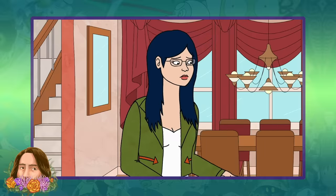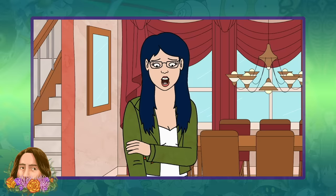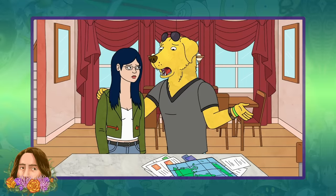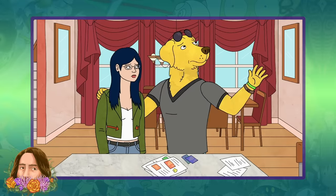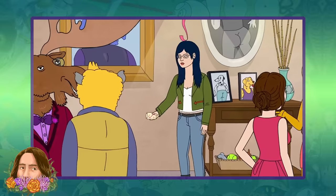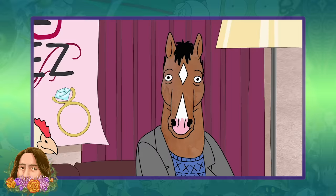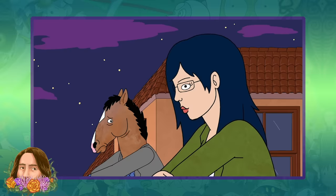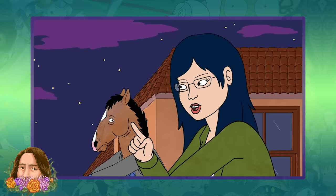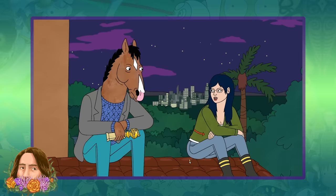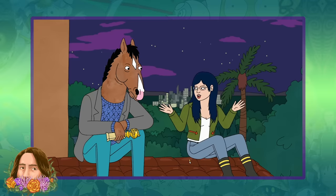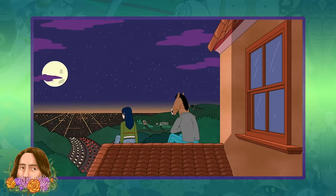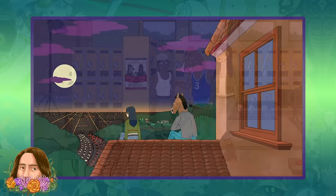Diane is torn between the two job opportunities, but Mr. Peanut Butter convinces her to stay home and work on Secretariat. She ends up running into BoJack at Mr. Peanut Butter's launch party, and the two retreat to the roof where BoJack first opened up to Diane for another heart-to-heart. Diane apologizes for leaving BoJack hanging at the ghostwriter panel and opens up about her own beliefs: 'I don't think I believe in Deep Down. I kind of think all you are is just the things that you do.'